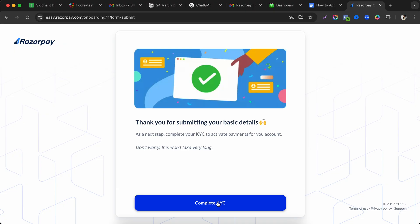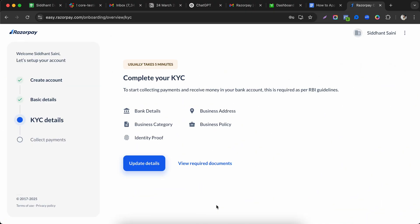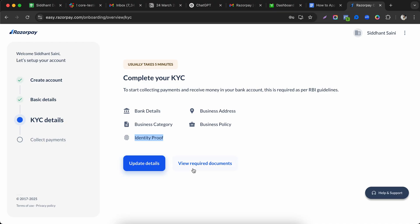Once you submit all the details, it may take a few minutes or hours to activate your account. The next step is to complete your KYC to fully activate the payment account. Click on 'Complete KYC.'